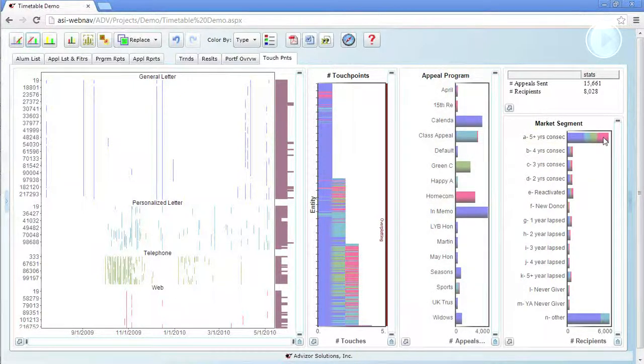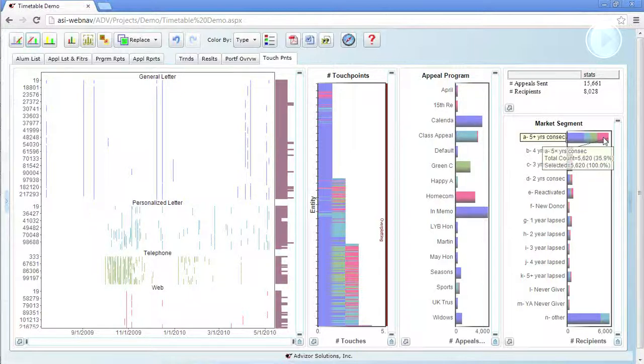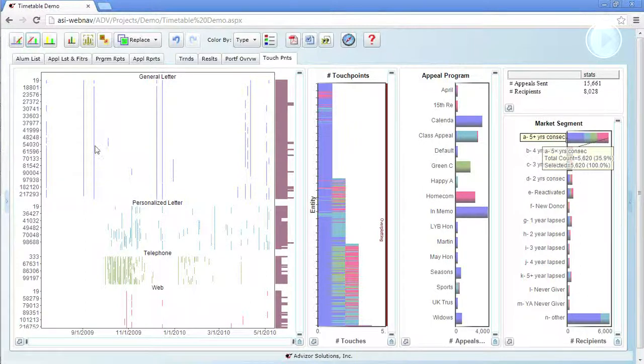Which is not surprising because they're getting communication of different types and they're making a donation and probably then are backed off after that. It looks okay.